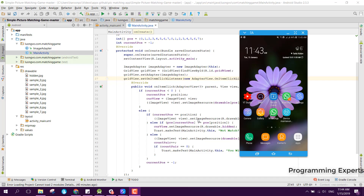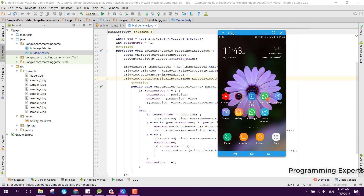Bismillahirrahmanirrahim, welcome to my another video tutorial on Android app development. In this video I will be creating a game which is the picture matching game using GridView and adapters.